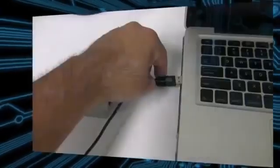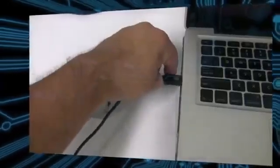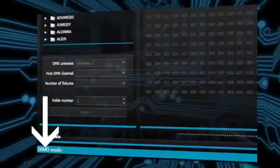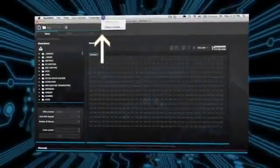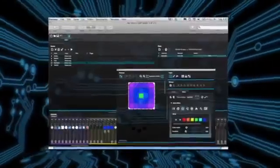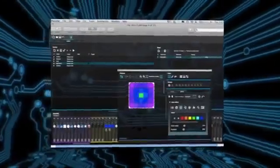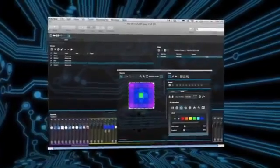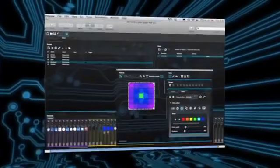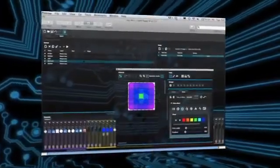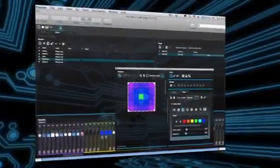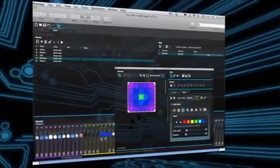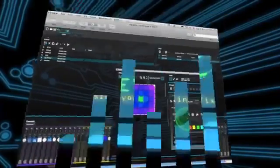Before we start, make sure the interface is connected and not on demo mode, and make sure you have the latest update. The software features a new design which includes new icons, faders, colors, and preset components allowing for a quicker and more pleasant workflow.